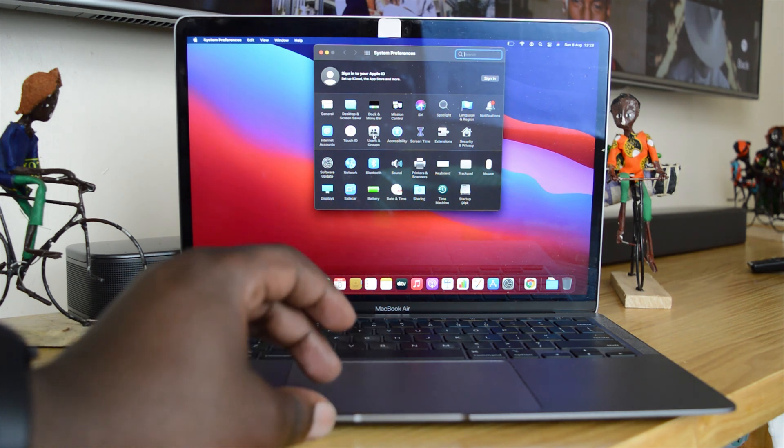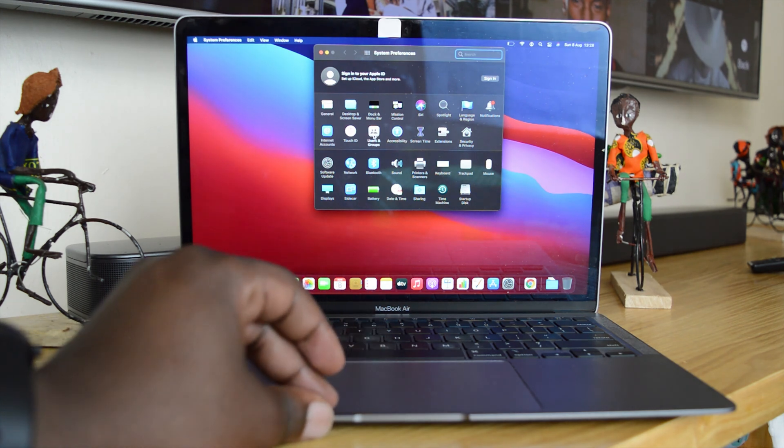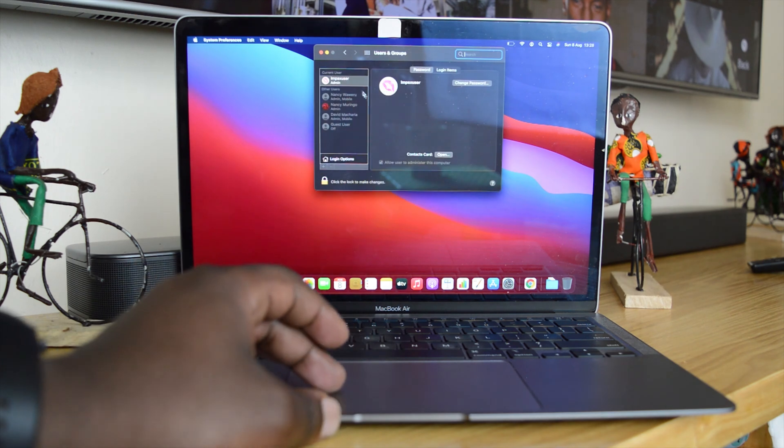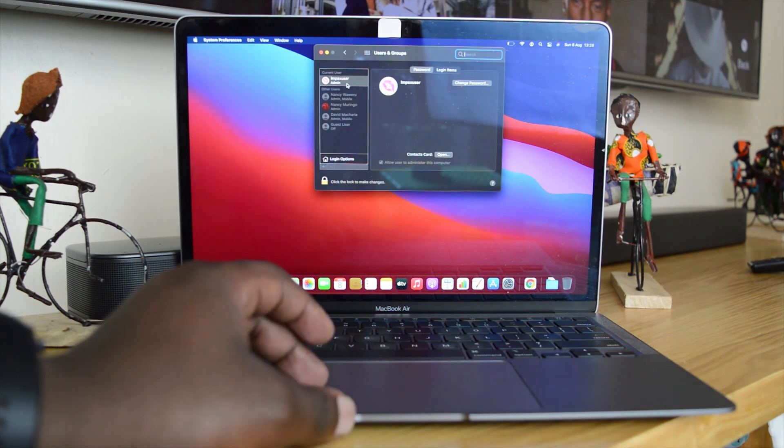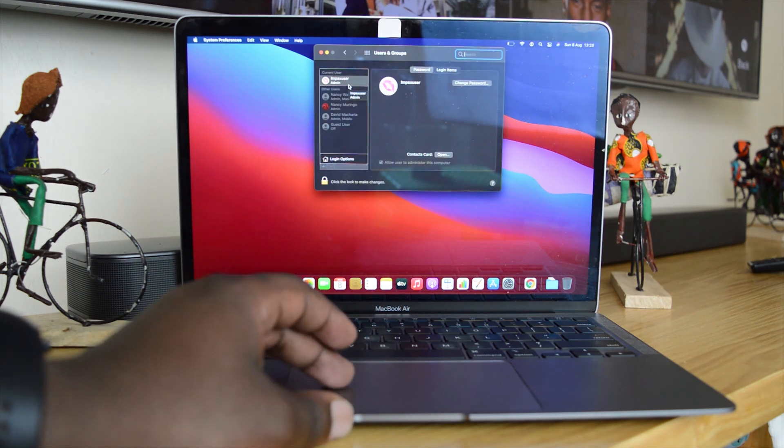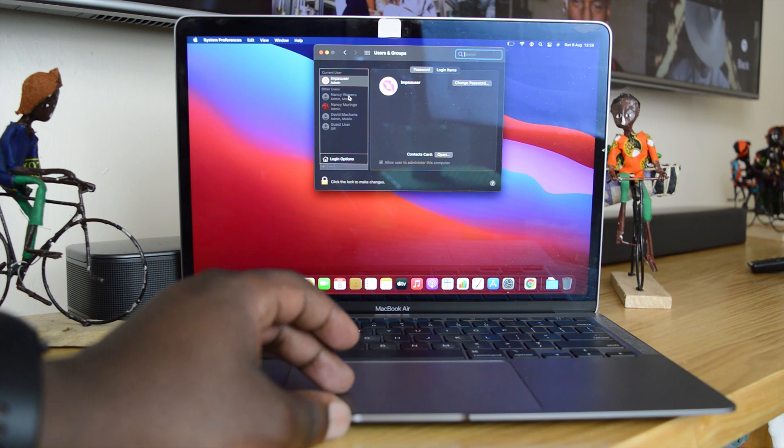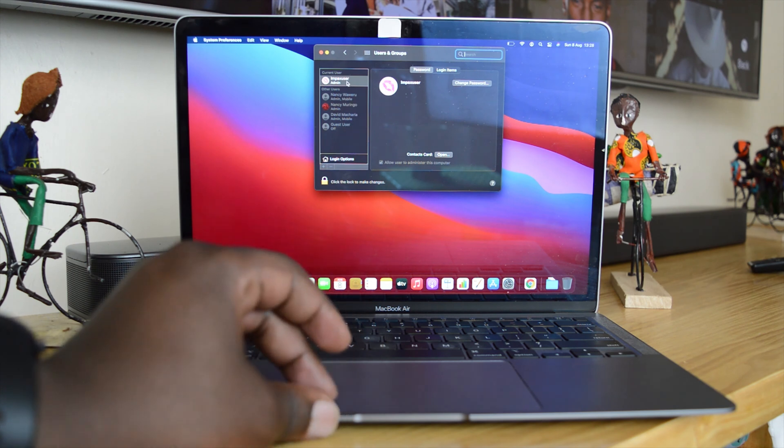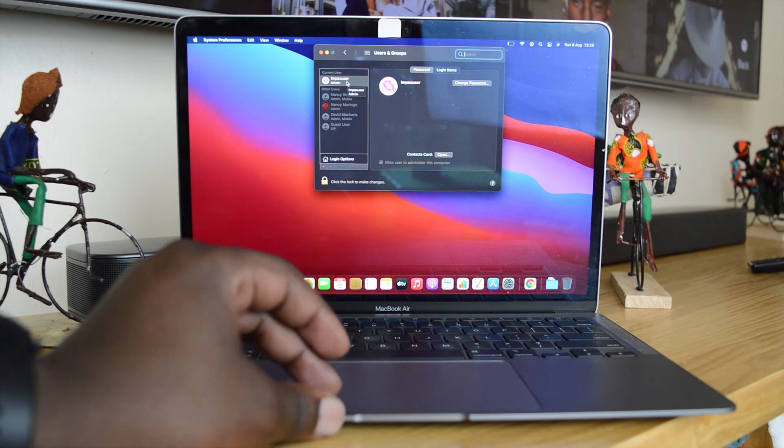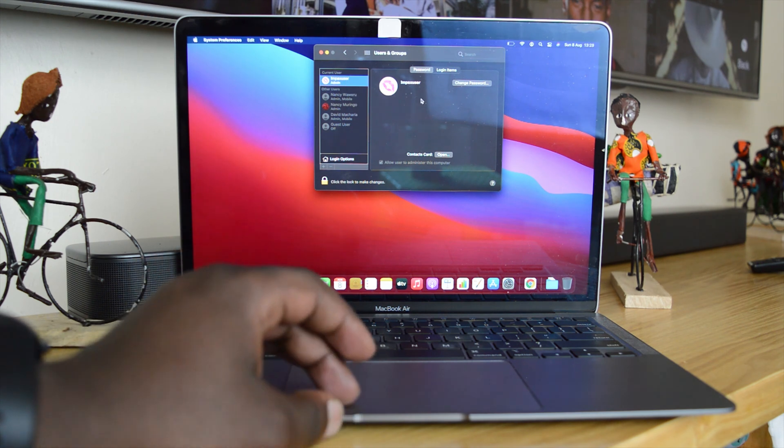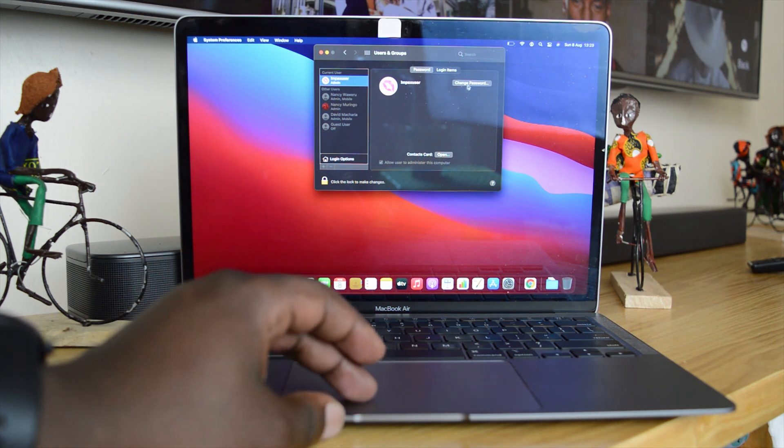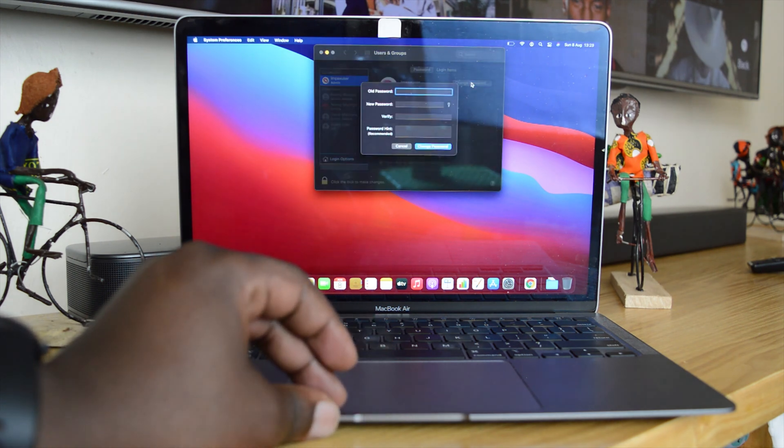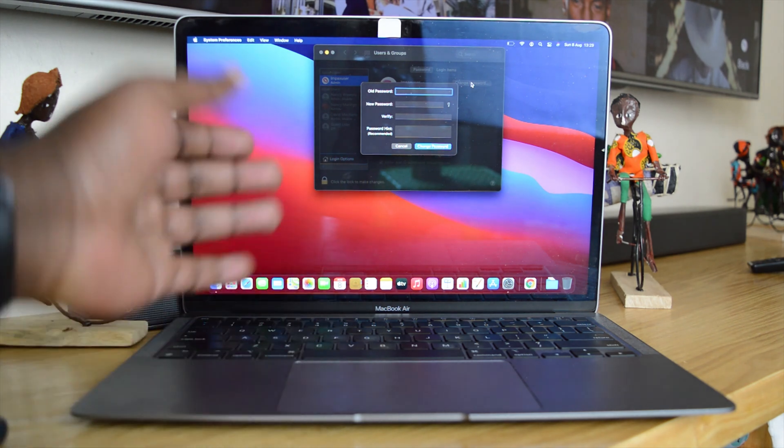It's going to show you your current user. If you have other user accounts you should see them in that list there, but make sure the current user that you're logged on in with is the one selected. Now with that selected, click on Change Password.